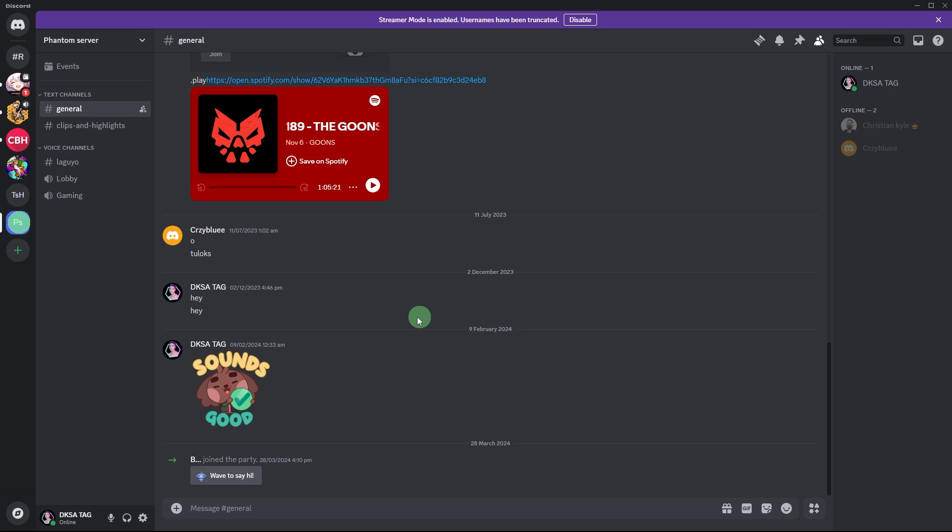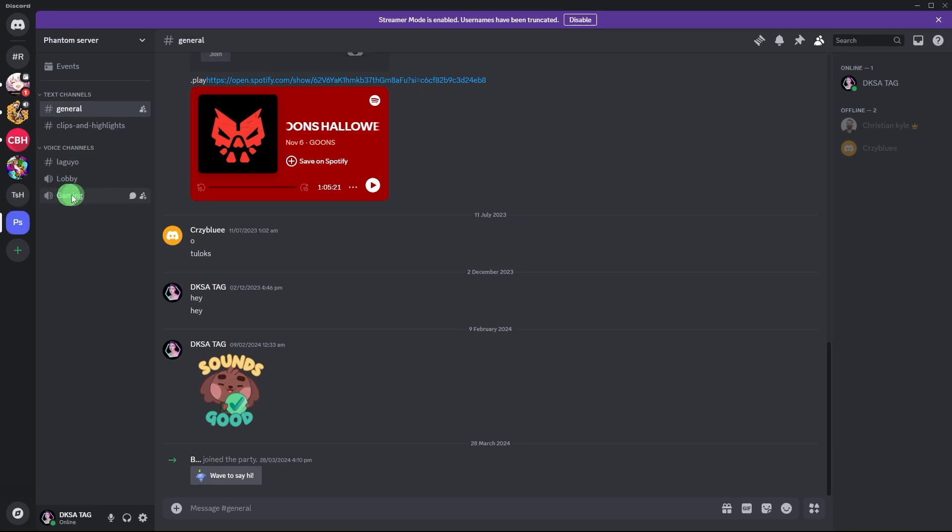Launch Discord on your PC and join a server by clicking on the server where you and your friends are members. In the server, navigate to a voice channel where you and your friends want to chat. Click on the voice channel name to join it.